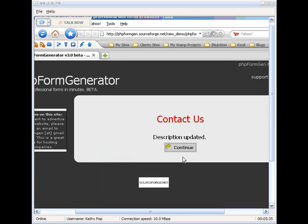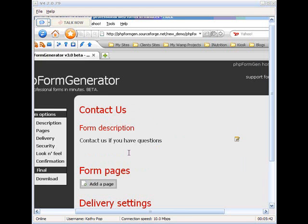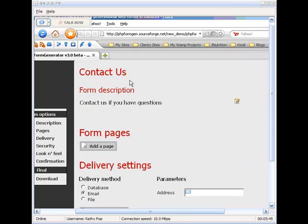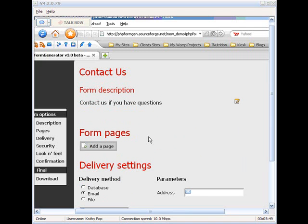Okay. It's updated. Then we'll click continue. Okay. So now we've got our form. Contact us. And our form description.